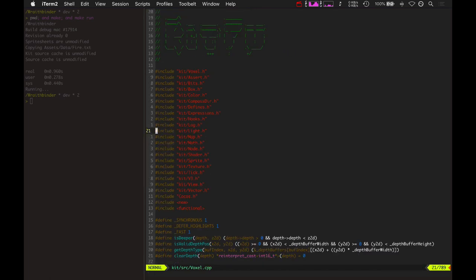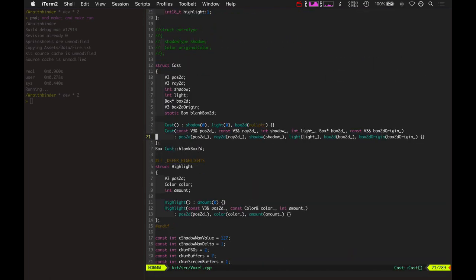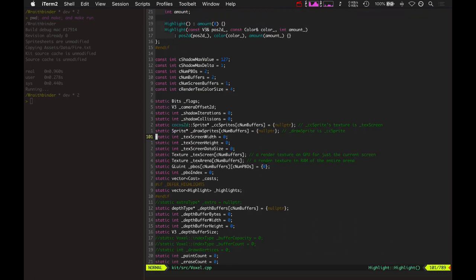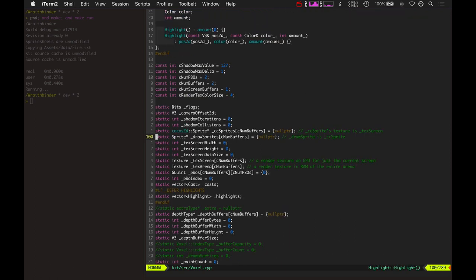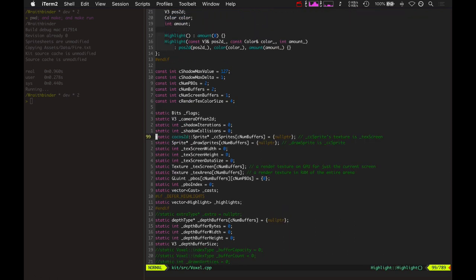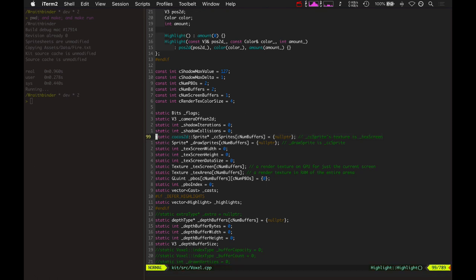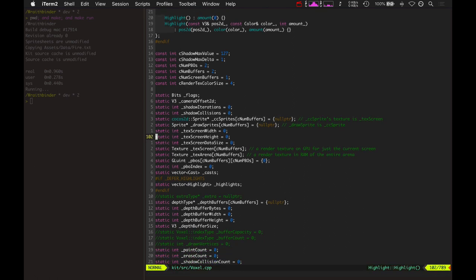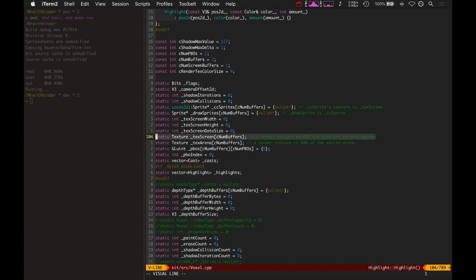Basically what I started to do was I started by having multiple different buffers. So before this was just one Cocos 3D sprite with a render texture that was for the screen and then another texture for the entire battlegrounds or arena.